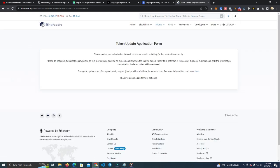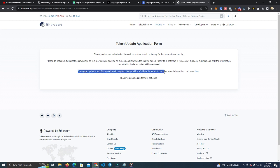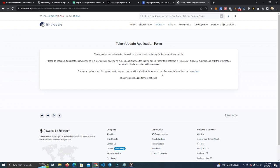Now we're going to wait about 24 hours and we should be able to see our token logo updated and showing on all wallets and Etherscan as well.